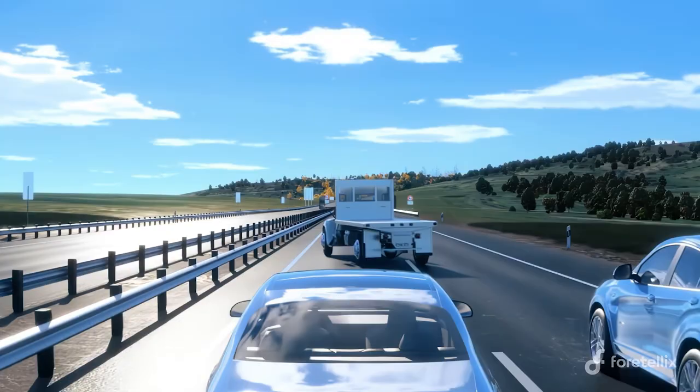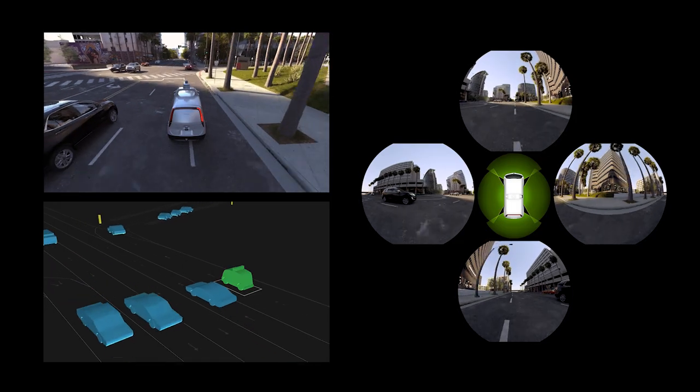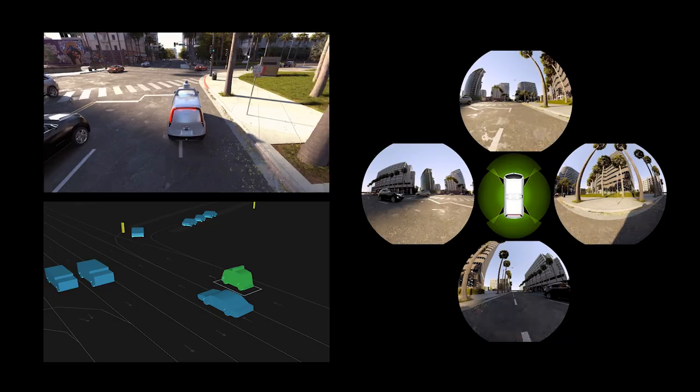Fortelix is a data-driven toolchain for autonomous vehicles. We are enabling the AI revolution in autonomy.